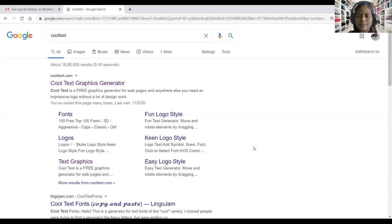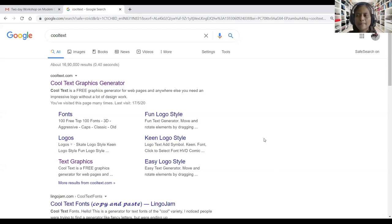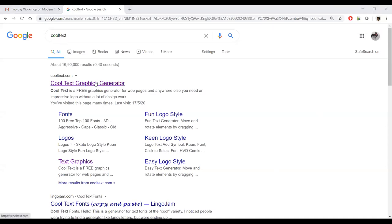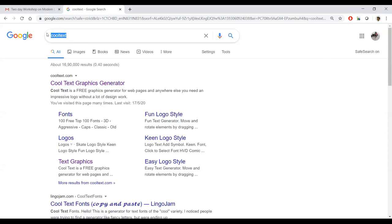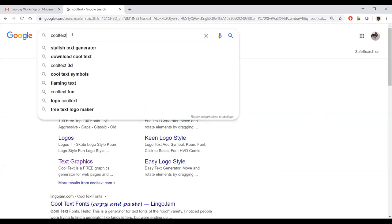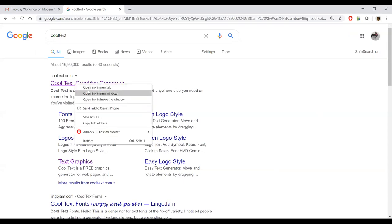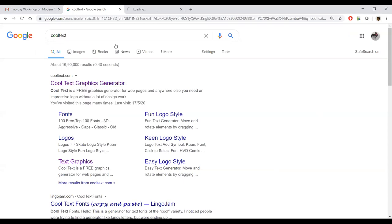Let us take Google search engine. We can type Cool Text, the name of the tool, stylish text generator. Then we can use this first link, open in a new tab. It's getting loaded.